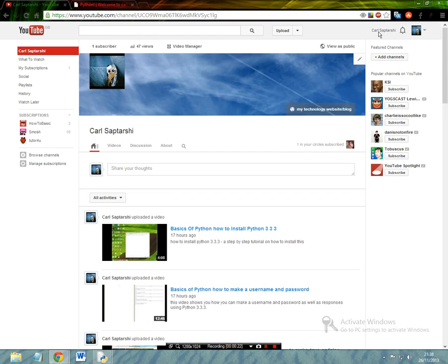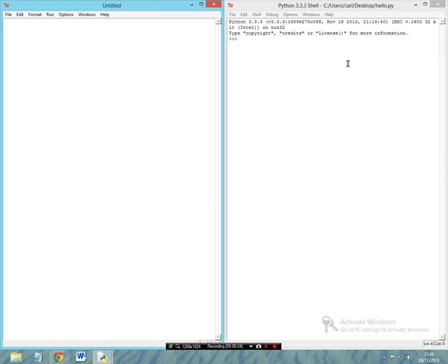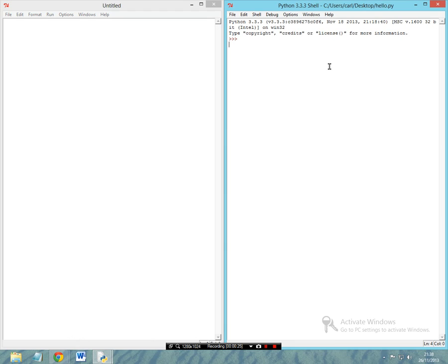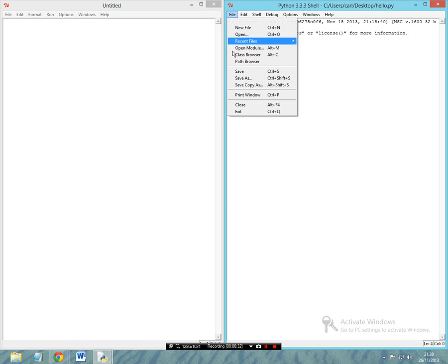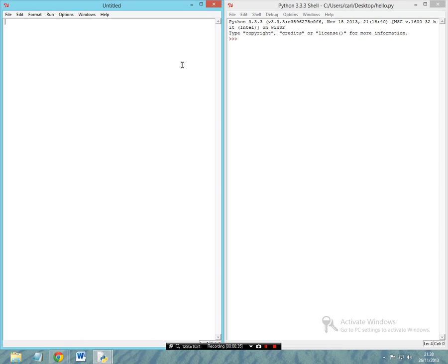So today what we're going to be doing is we're going to be learning about loops — specifically the for loop. You want to first of all open up your Python shell and make sure you go File, Save As, and make a new document if you're starting afresh.